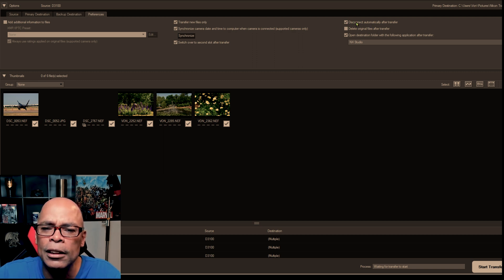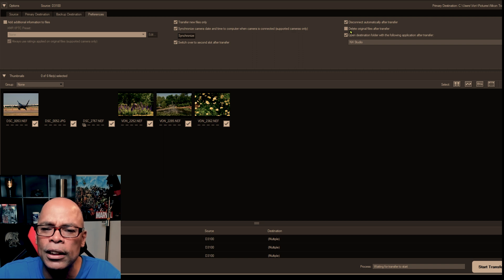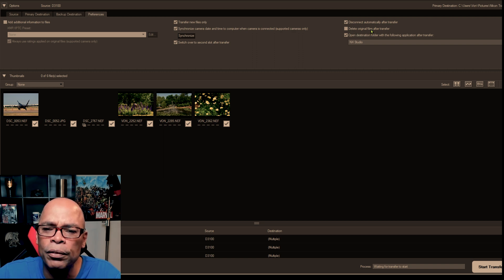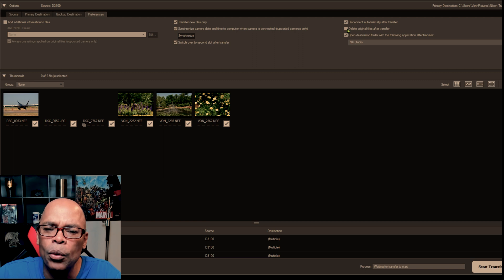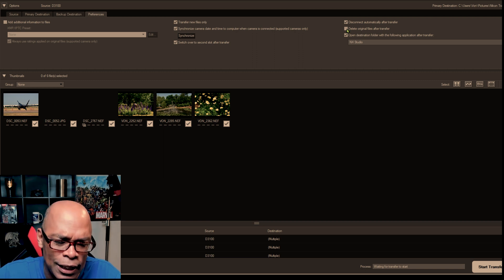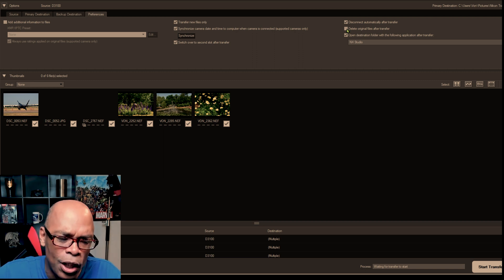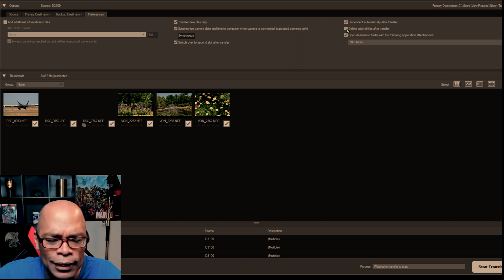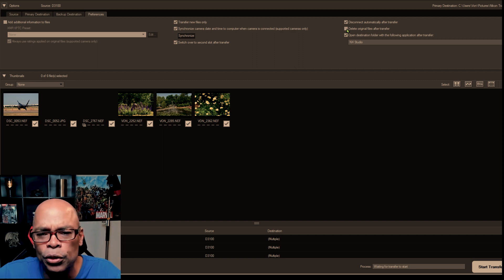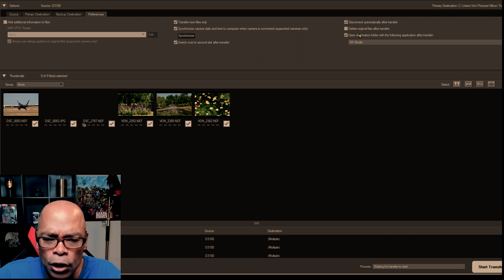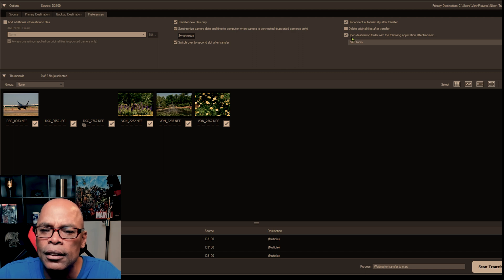In this box, you can disconnect it automatically after transfer, delete original files after transfer, which I always leave unchecked because in case Windows has an issue or your Mac system has an issue, you just want to make sure that you can go back and try to recover it.